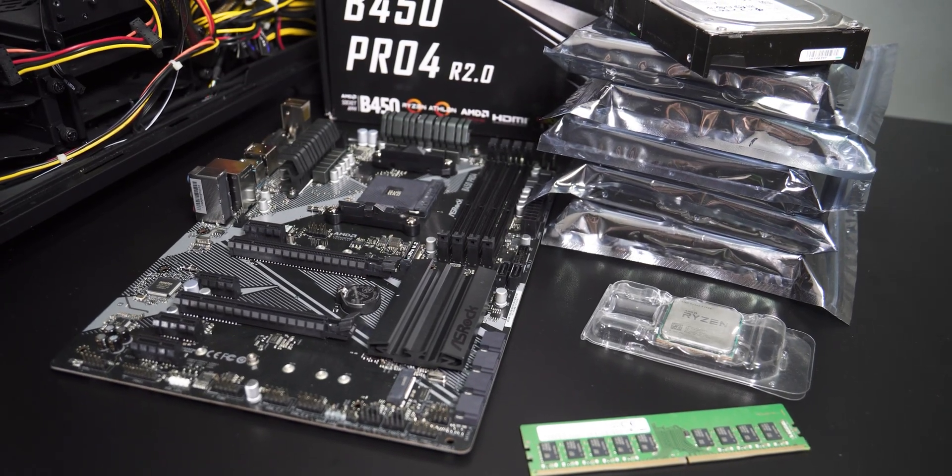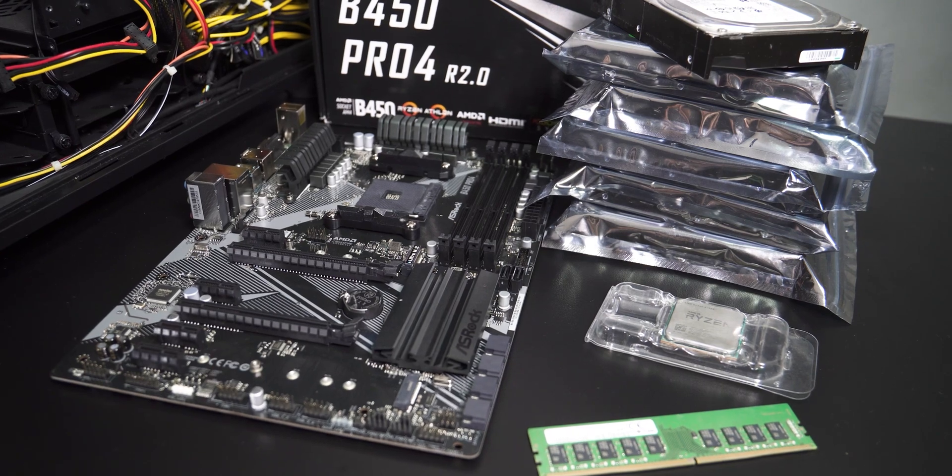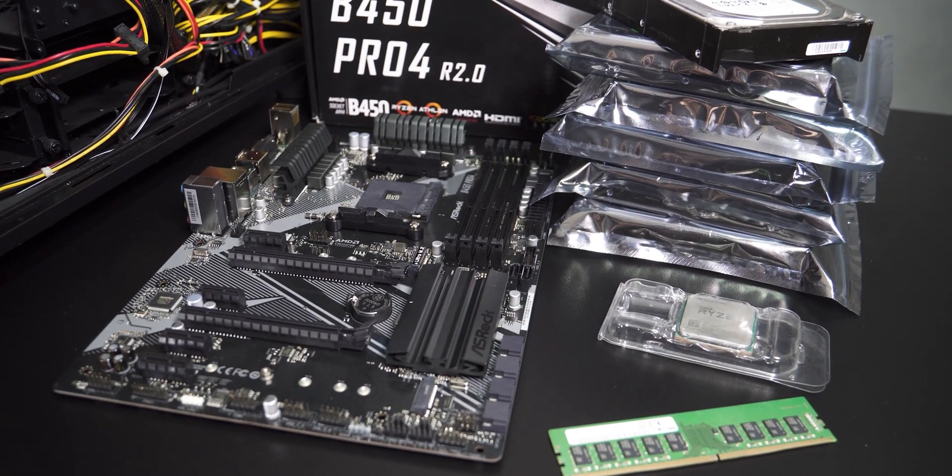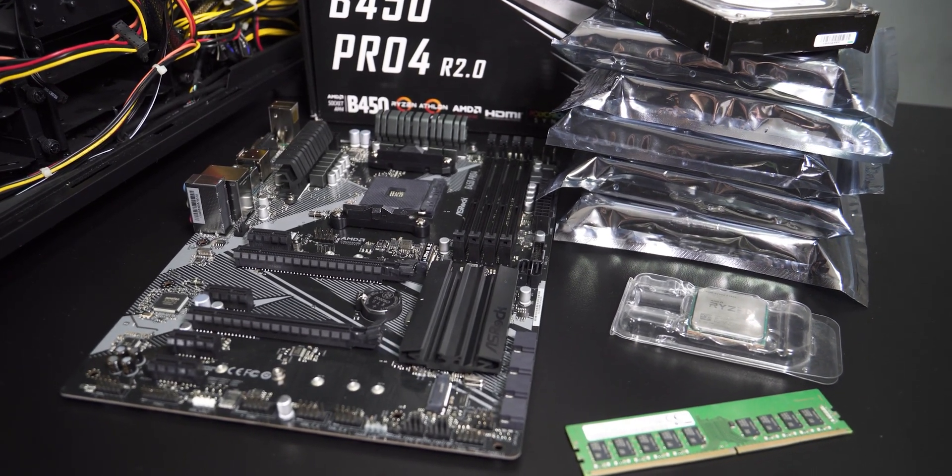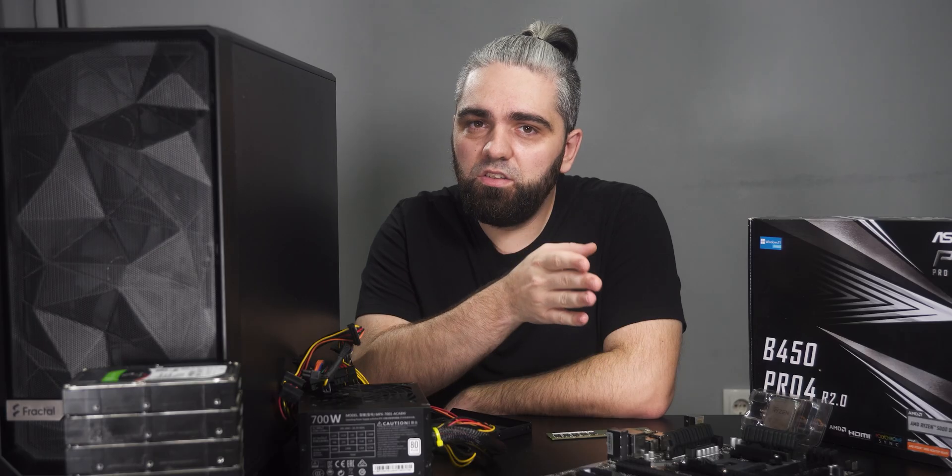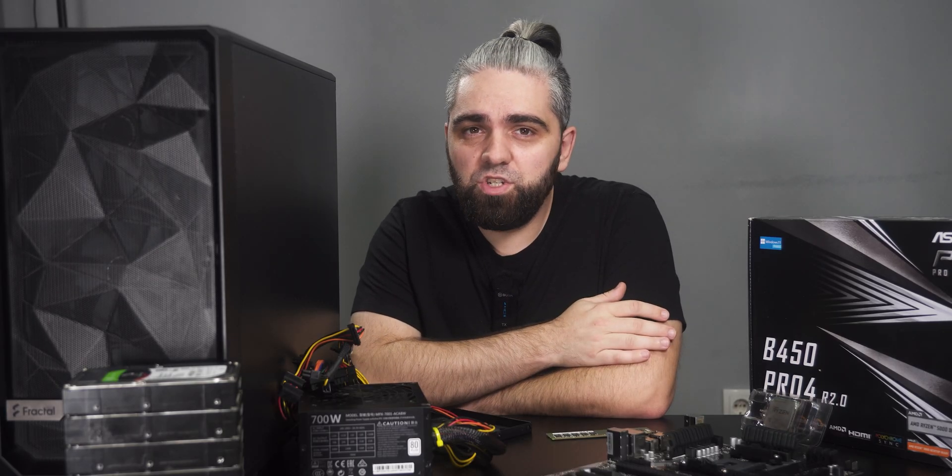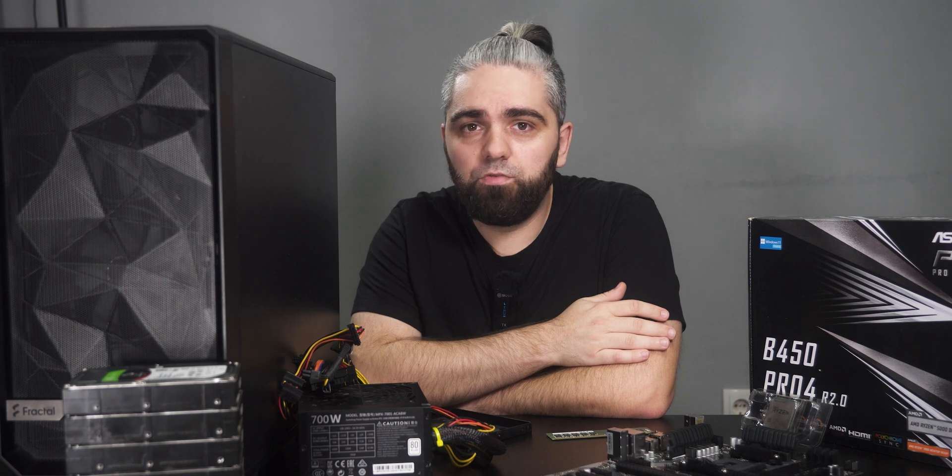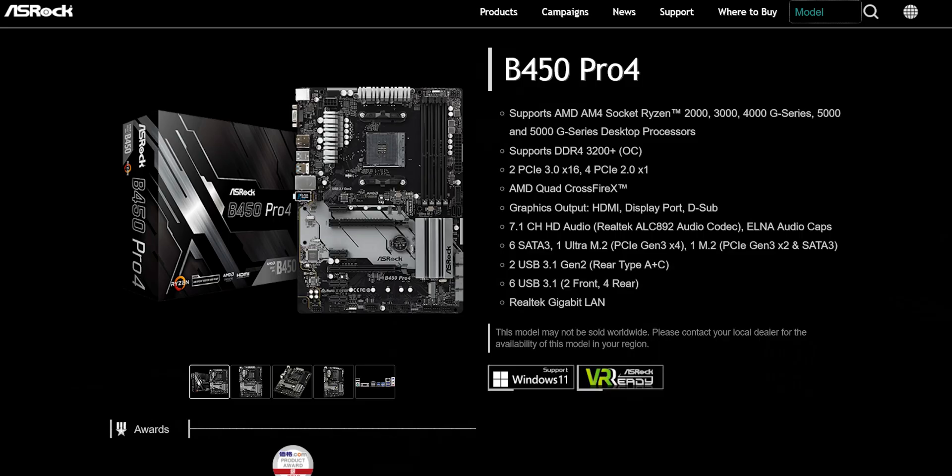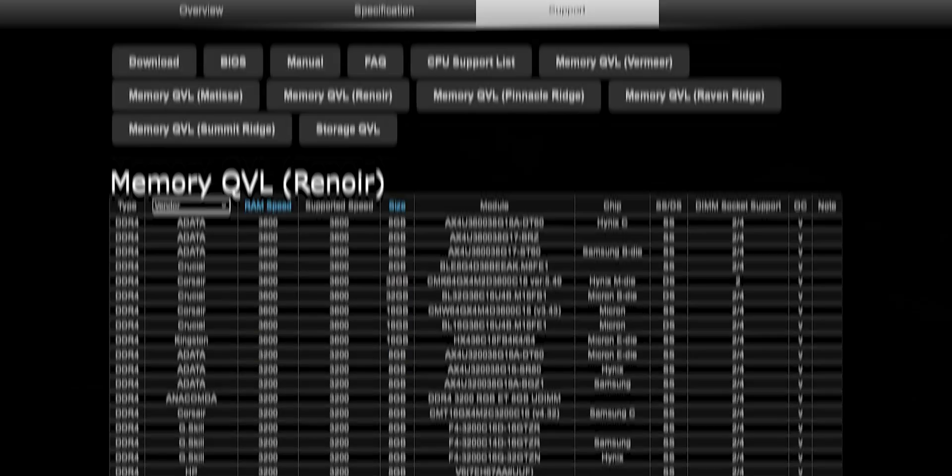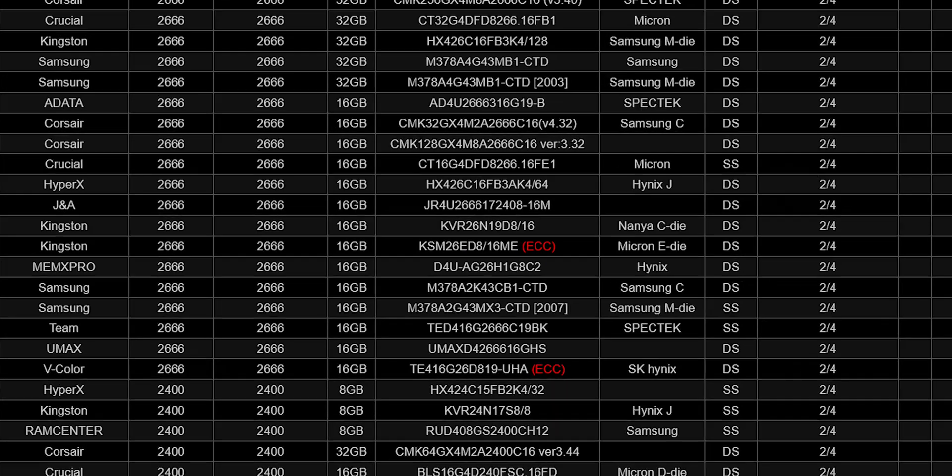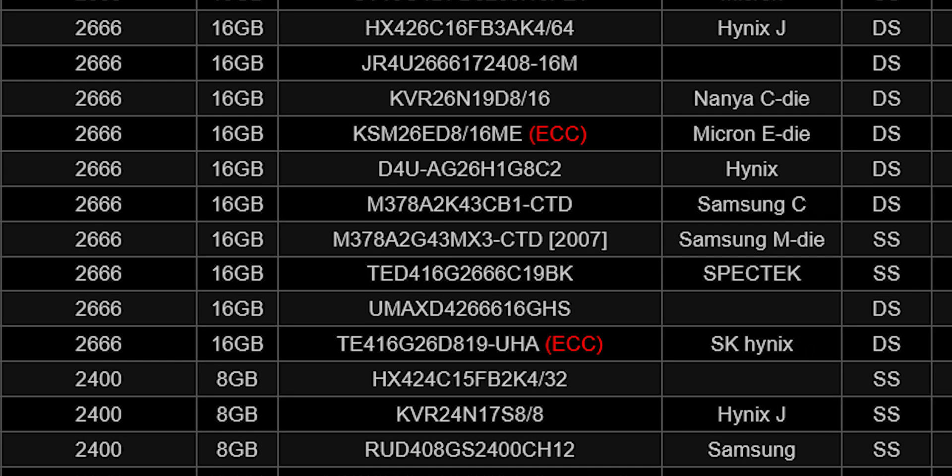The NAS I'm building will be used primarily as centralized storage and backup, so I decided on ASRock B450 board. The main reason is support for ECC RAM, which is very important for a NAS, and I'll explain in a minute. Of all motherboard manufacturers, ASRock and ASUS are the only two that support ECC memory on almost all their boards, even the cheapest ones.